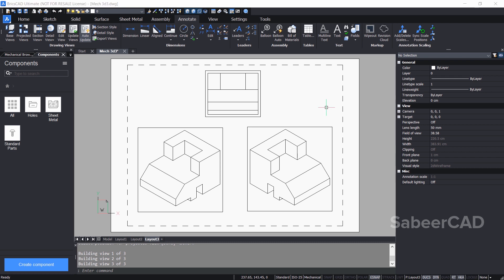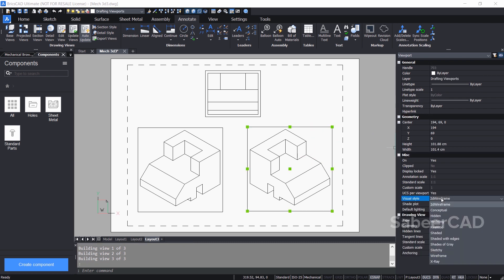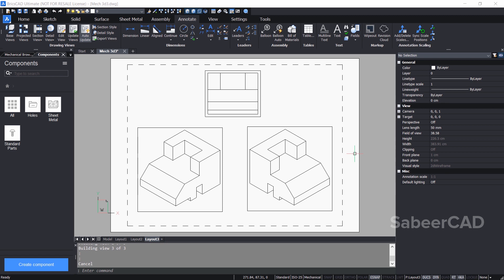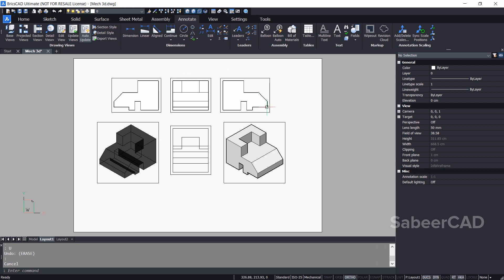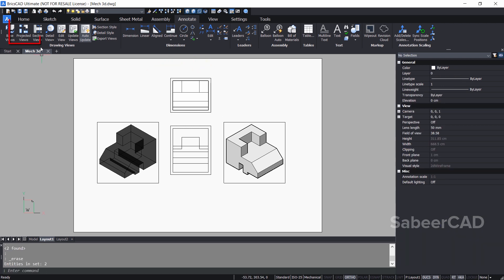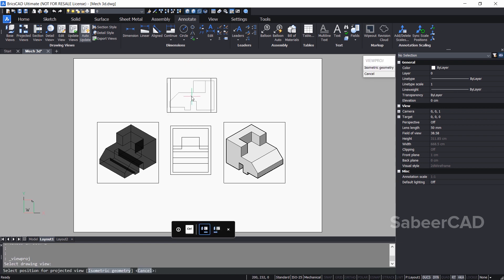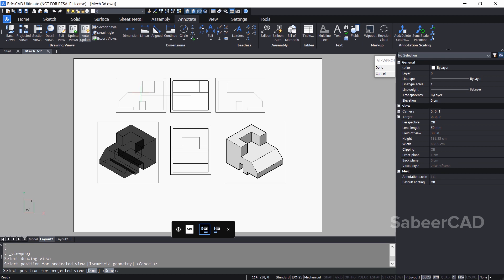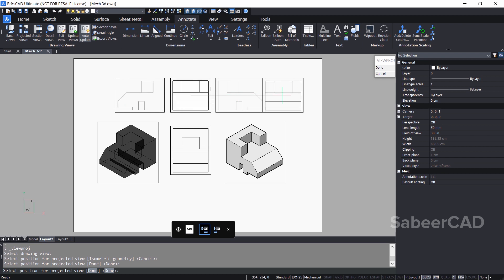Even if you try to change the visual style of such 2D views, it is not possible — selecting the viewport border and clicking shaded of gray shows that the view does not reflect the change. Even after creating these views, you can still create projections. I'll click on projected views, select the base view, and then move the cursor rightward and leftward to create left and right side projections. You have a lot of flexibility in creating views.